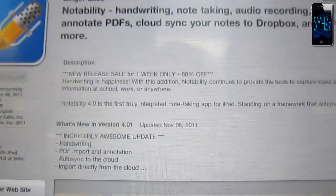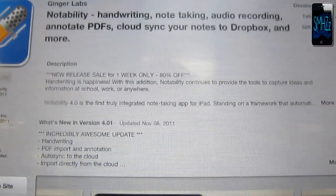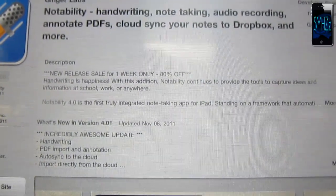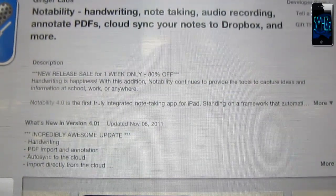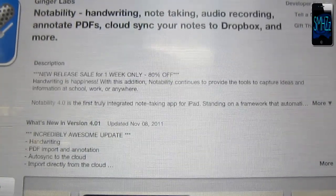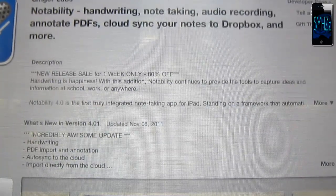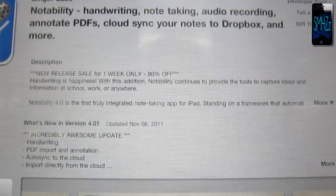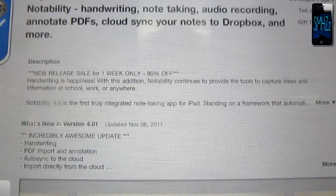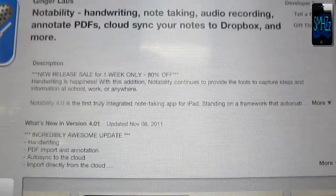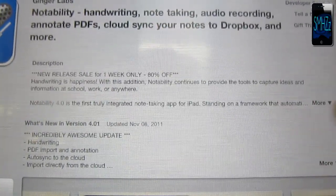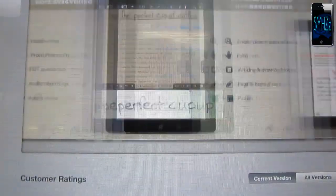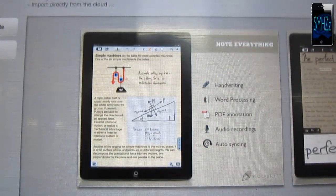It's called Notability. It supports handwriting, note-taking, audio recording, which is great, and you can import or export PDF files and sync them with your cloud or Dropbox and more. I'm not sure what it means by cloud, maybe iCloud, but I think that's what it means. This is perfect for note-taking.